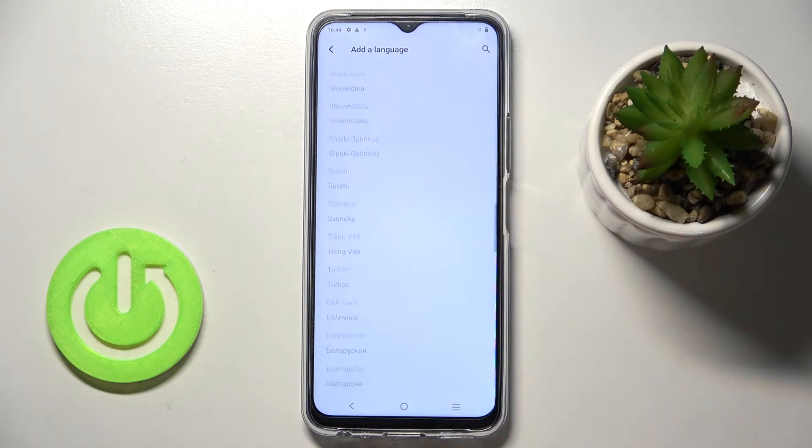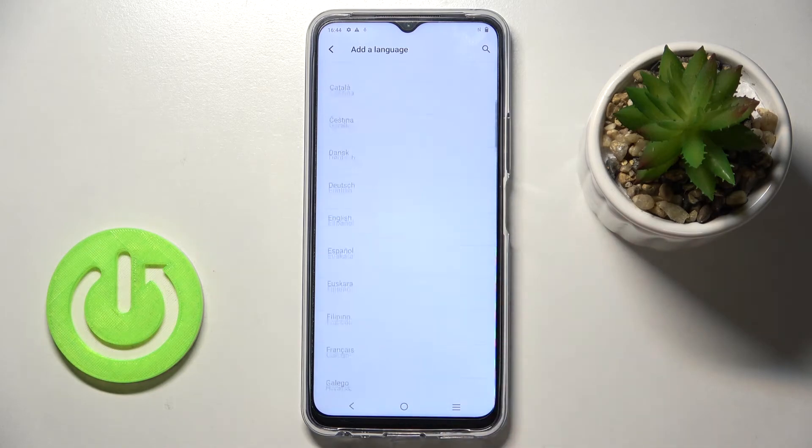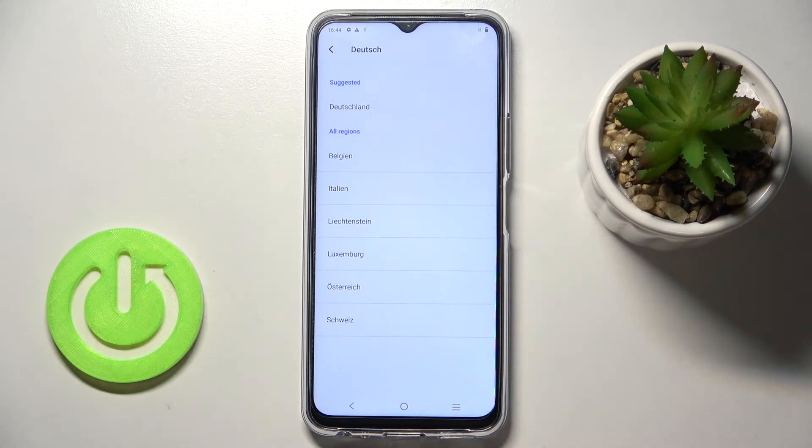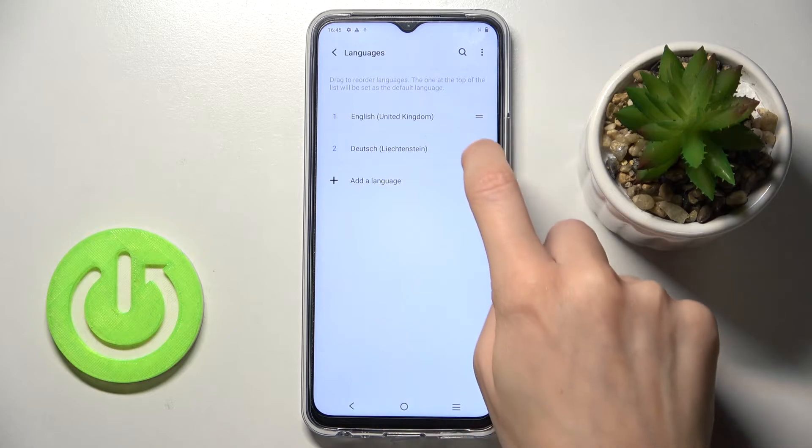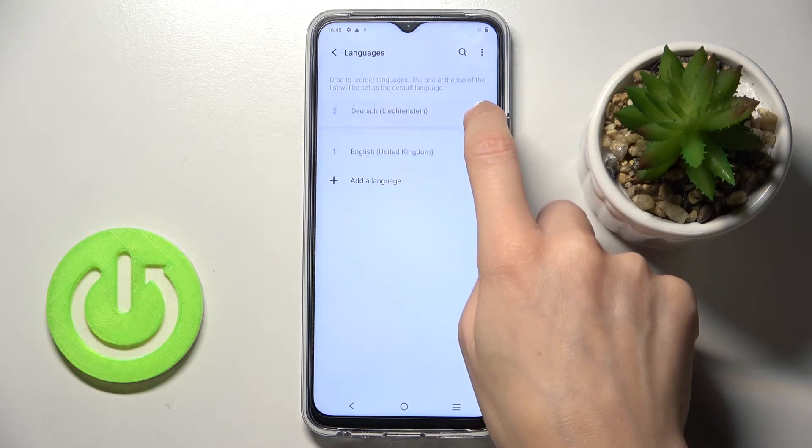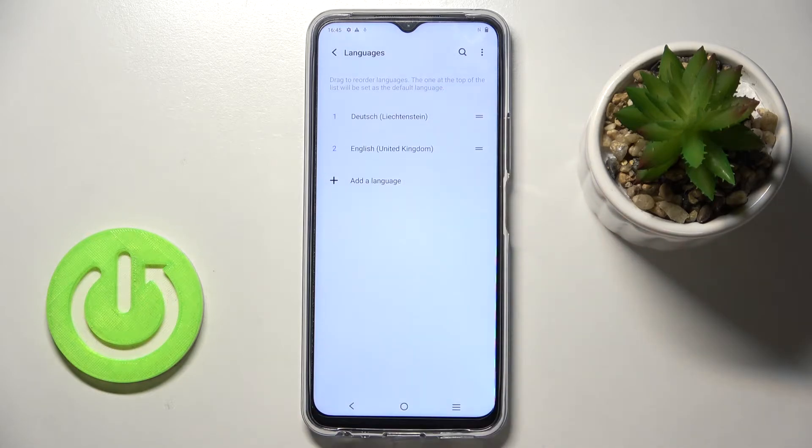Here you can pick any language from this list. So just pick the one that you want to apply, pick the region then and slide it up to the first place to make it a default language of yours.